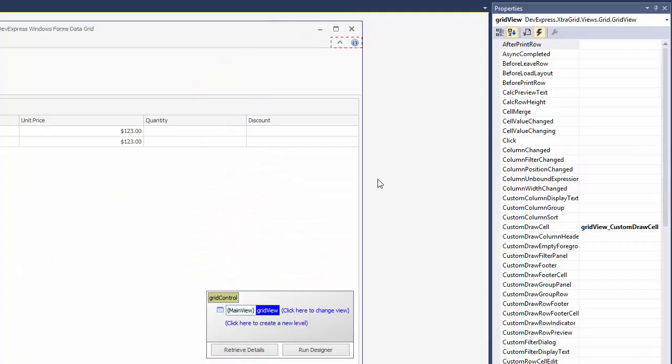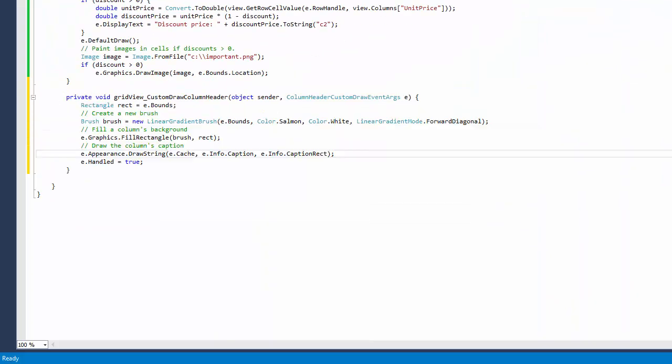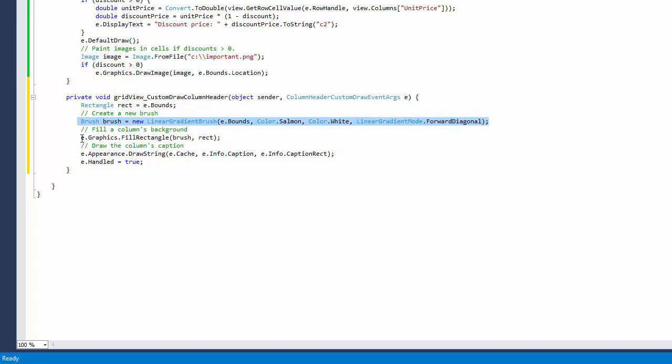Now let's custom paint column headers. Subscribe to the custom draw column header event. Use the gradient from salmon to white to fill the background of column headers. And after that, display header captions.